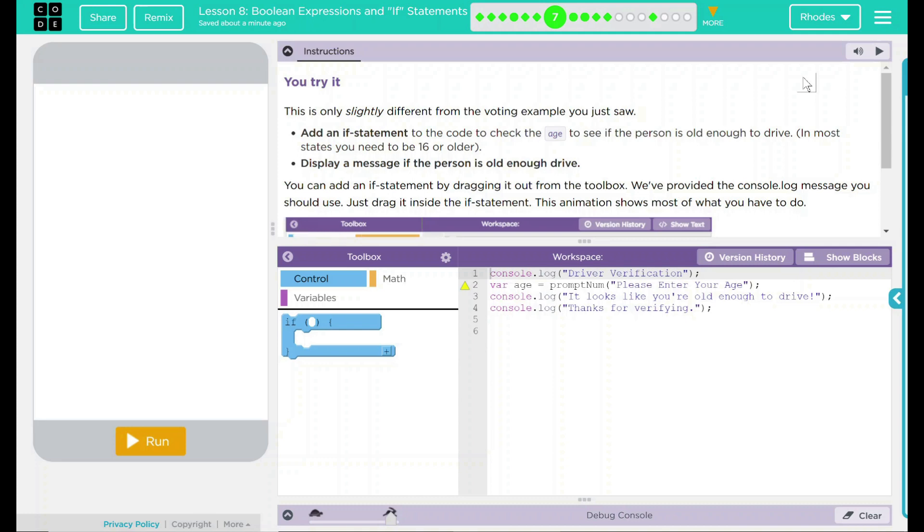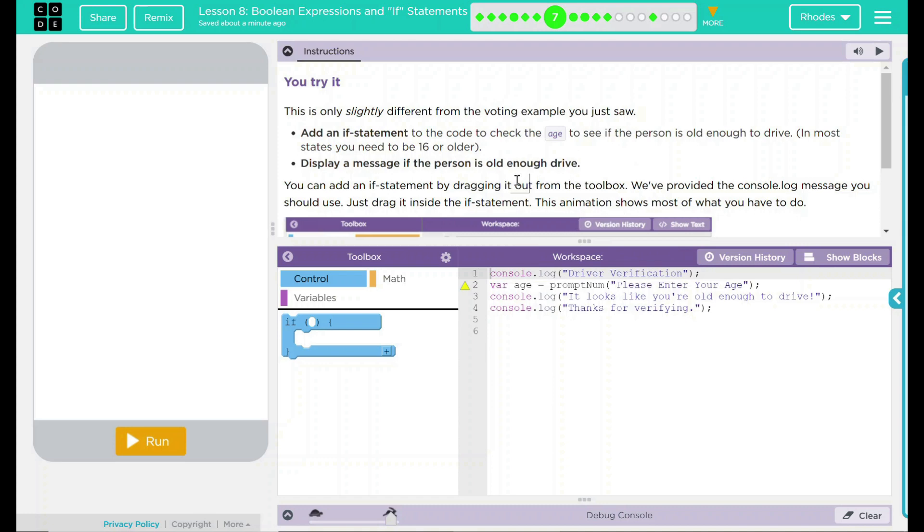You can add an if statement by dragging it out from the toolbox. We've provided the console.log message you should use. Just drag it inside the if statement. The animation shows most of what you have to do. So down here, we have pretty much our hint what to do. But instead of looking at that, let's go ahead and try to figure it out ourselves. And if we get stuck, we can always look back to that.